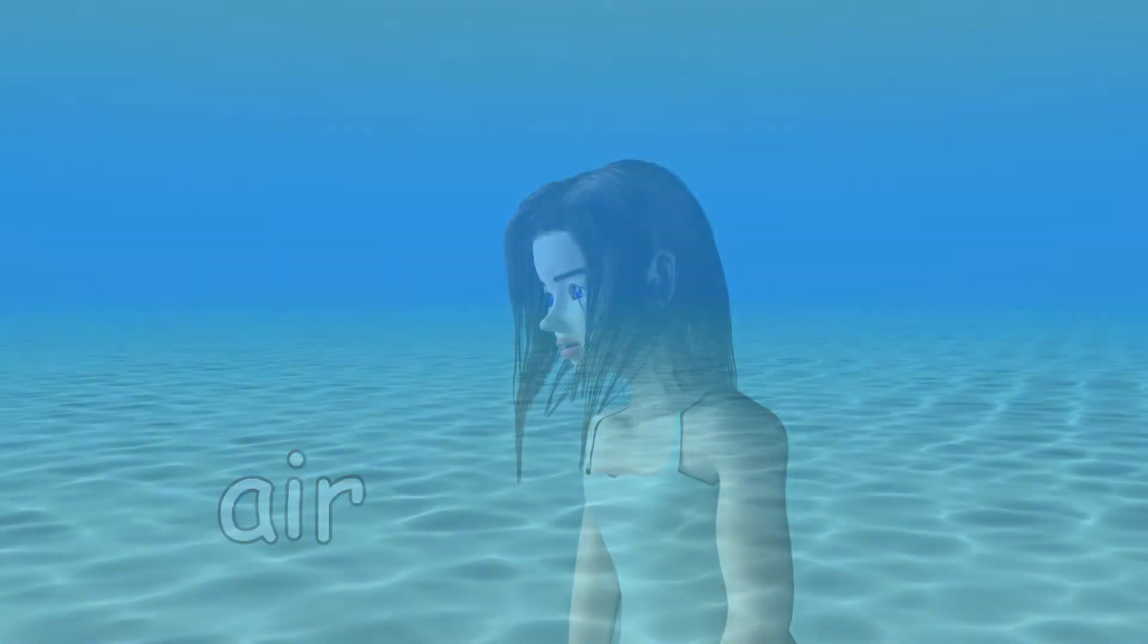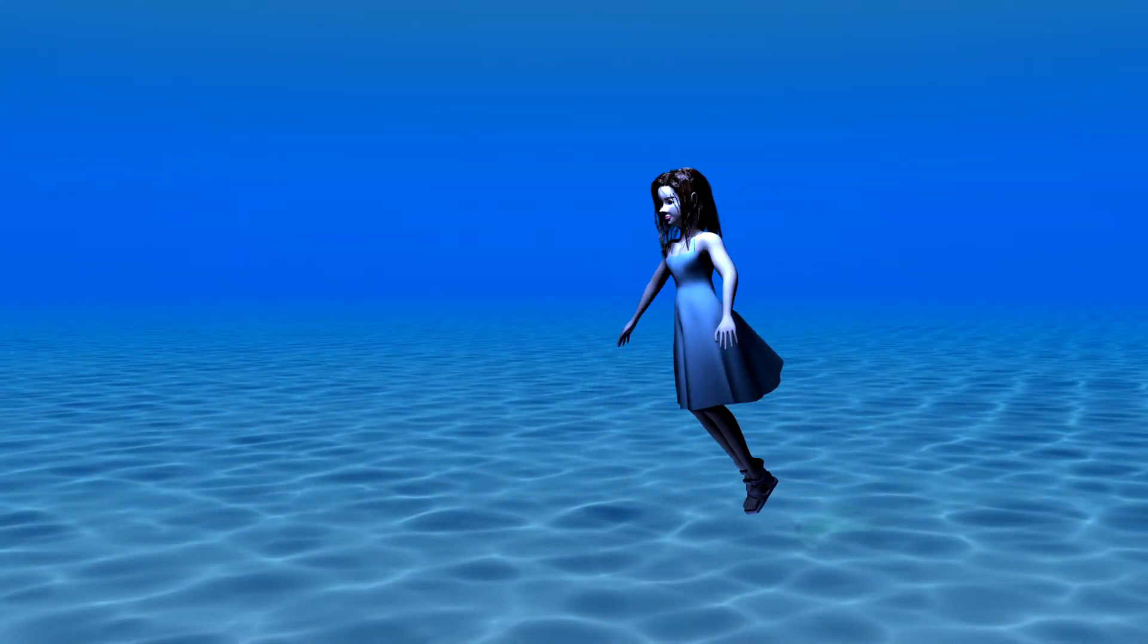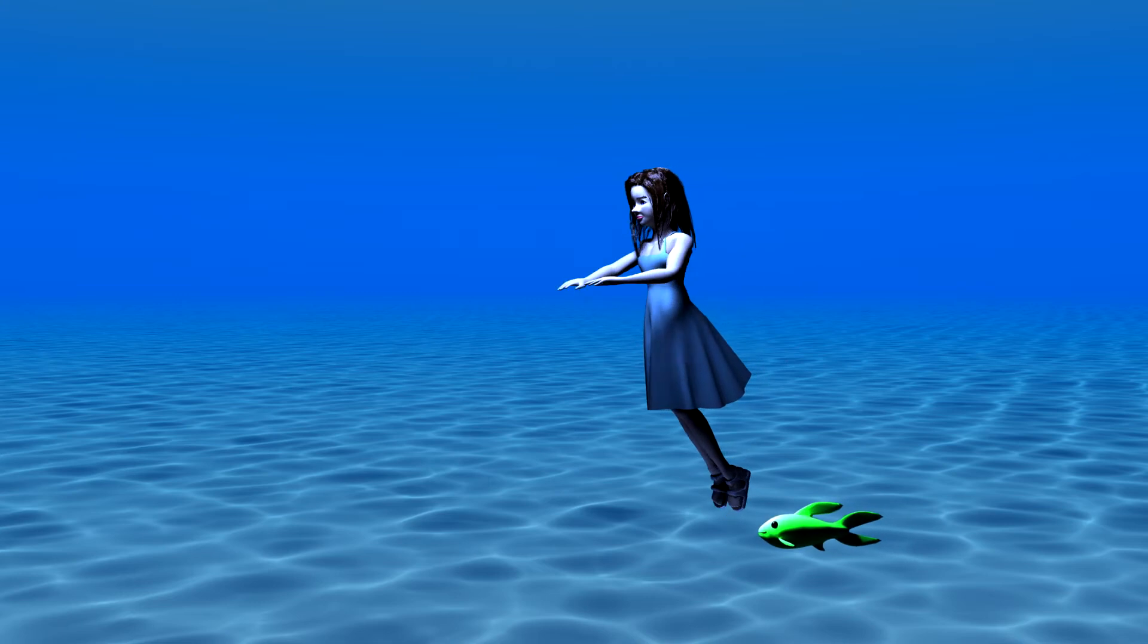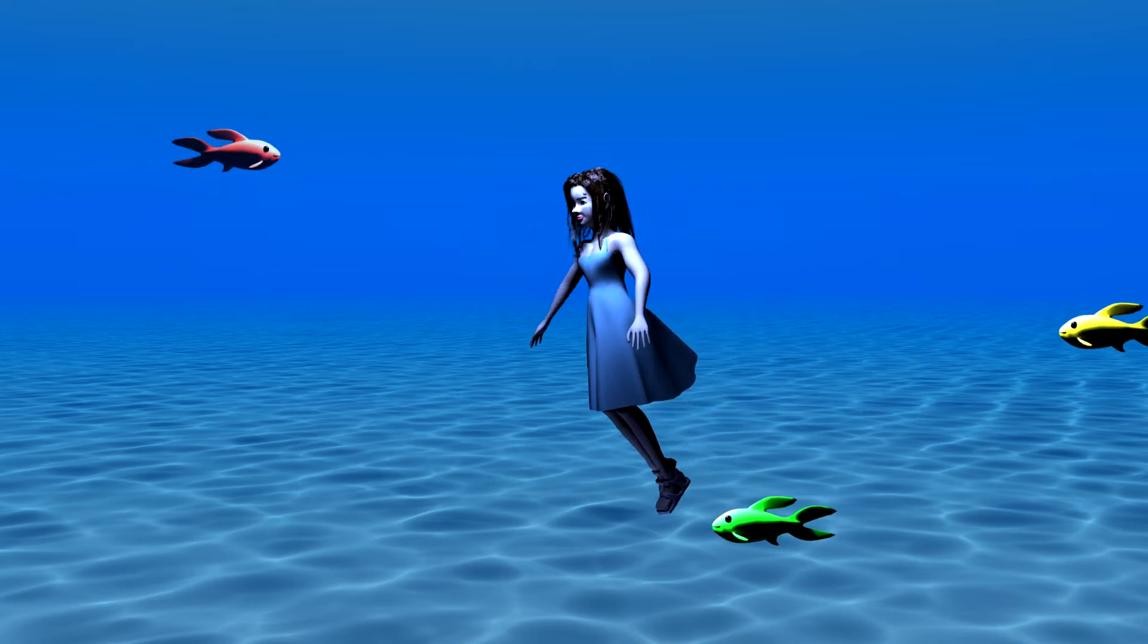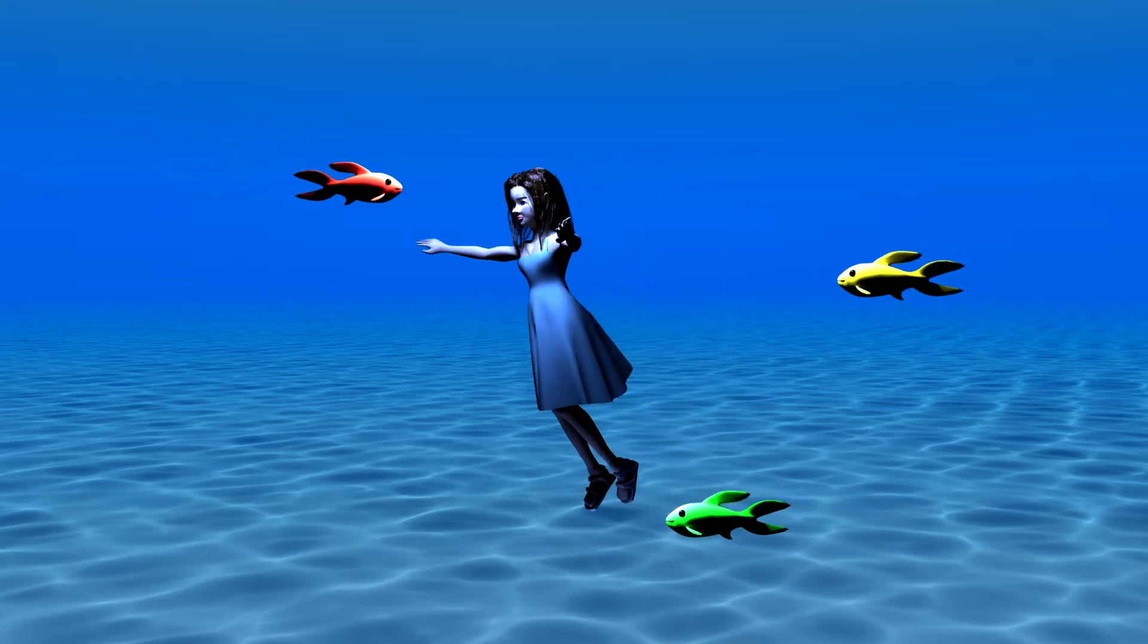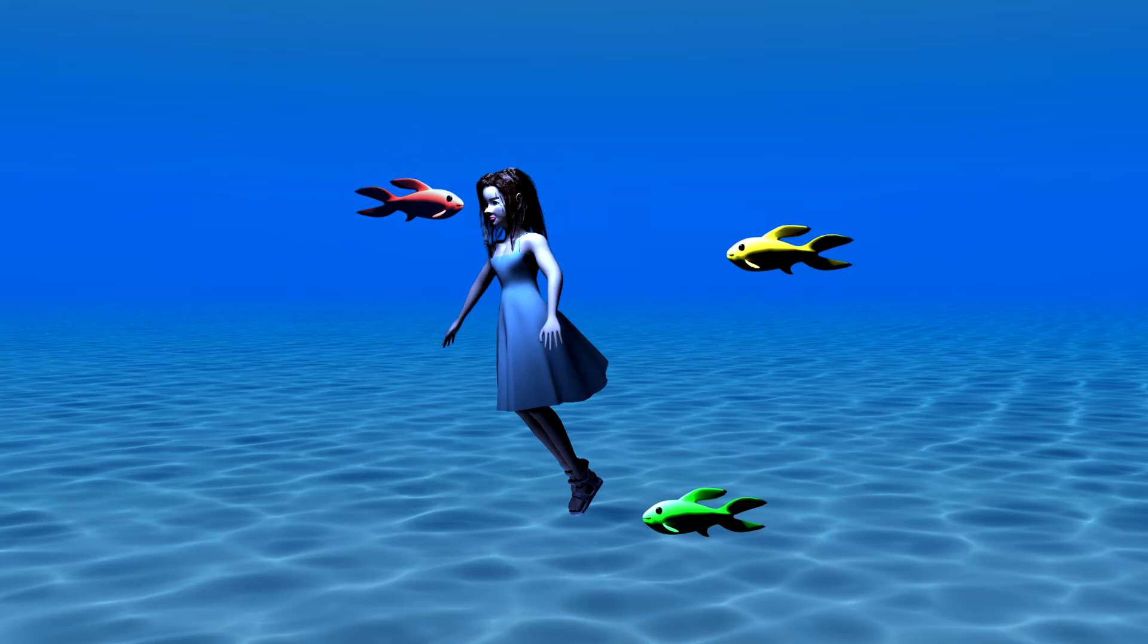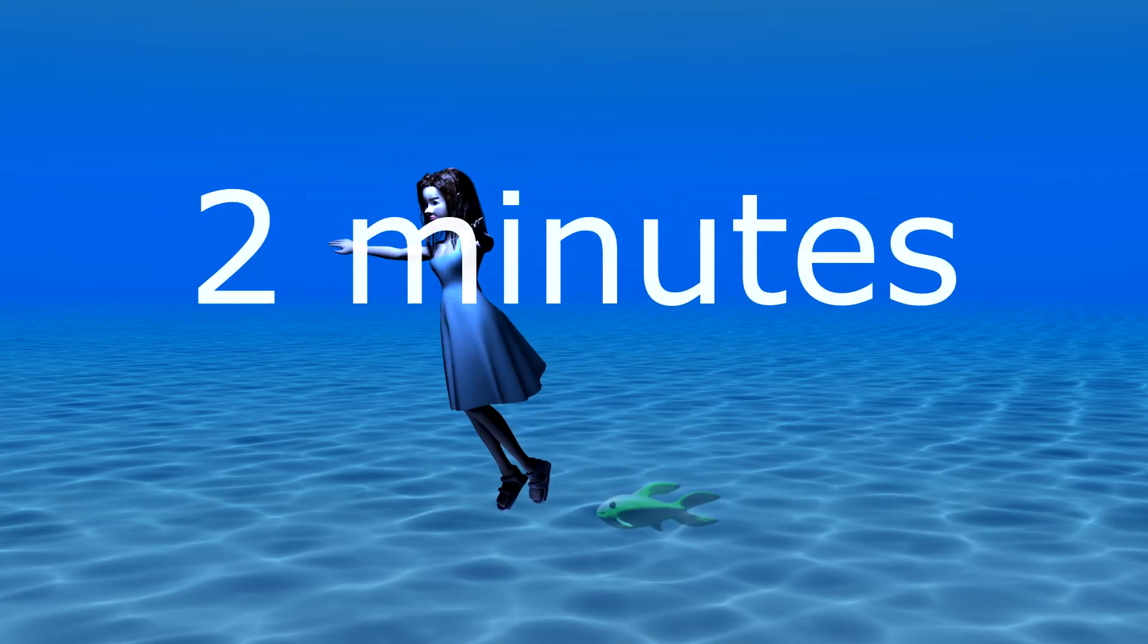When we are underwater, we cannot breathe, because we are surrounded by water, not by air. How long can you hold your breath? Generally, people can hold their breath less than two minutes.